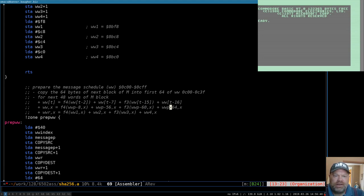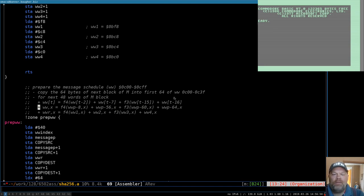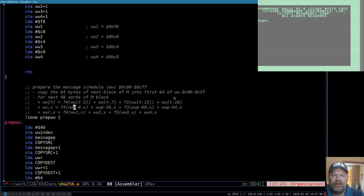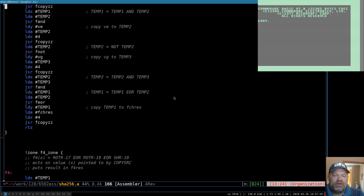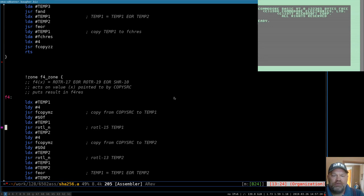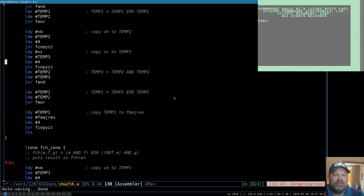What I did last time was have a pointer to each of these locations — wwp-8, wwp-6 — and then add x to each of those, because you can only index one way at a time. So I'd take the first pointer, put it in copy source, add the index to it, and then jump to F4, which does the copying from the location pointed to by copy source. That just seems like a lot of extra trouble every time you want to copy something.